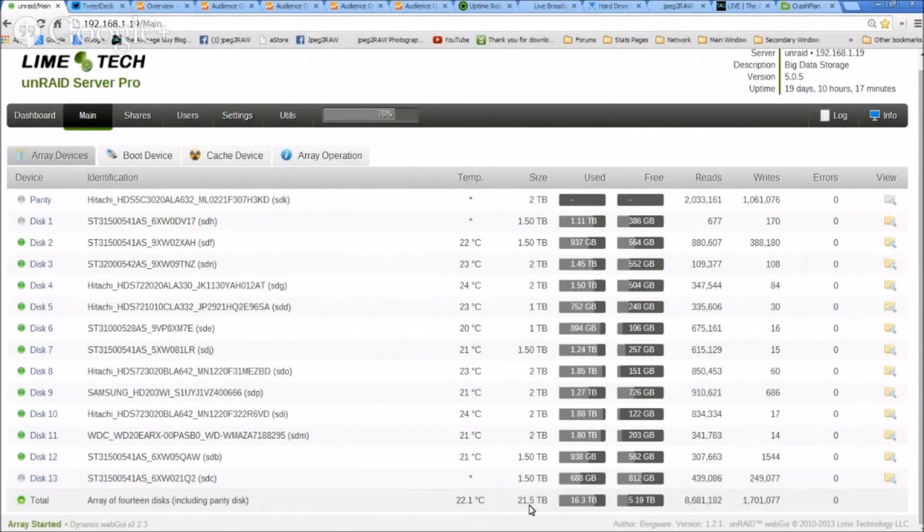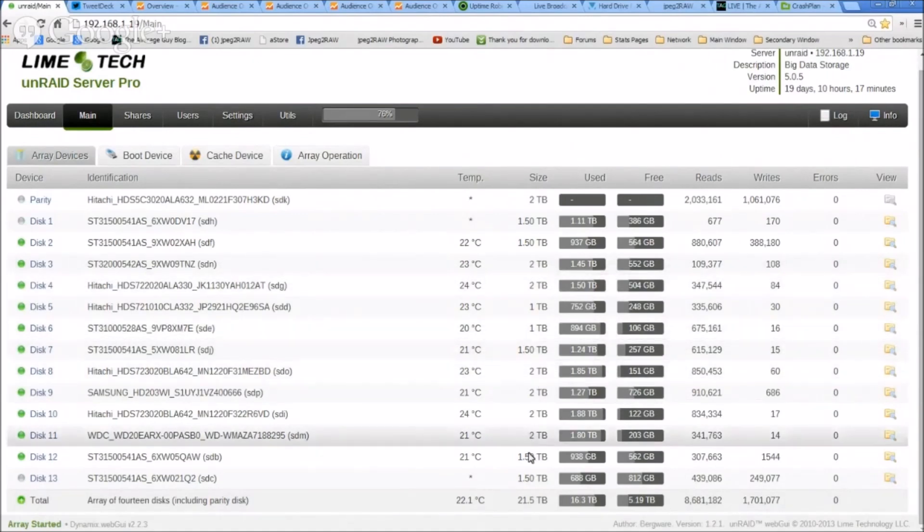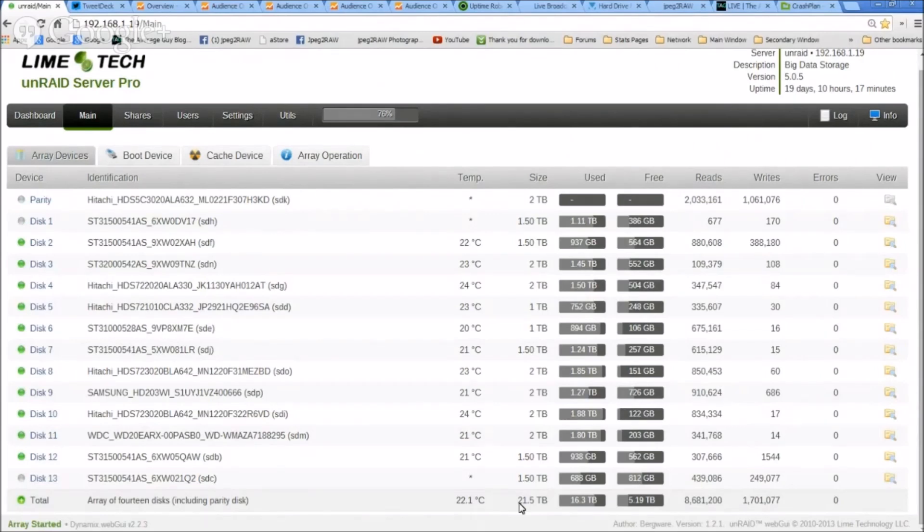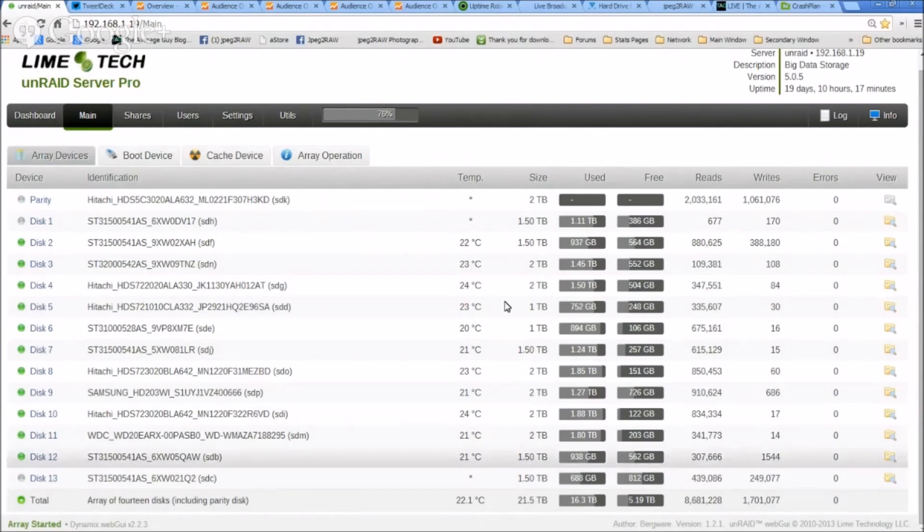Oh yeah, definitely. So I have an array of 14 disks including parity, and that must also be—no, it's not including the cache. 13 drives in the array, 21.5 terabytes. I still have some one terabyte and one and a half terabyte drives in there.